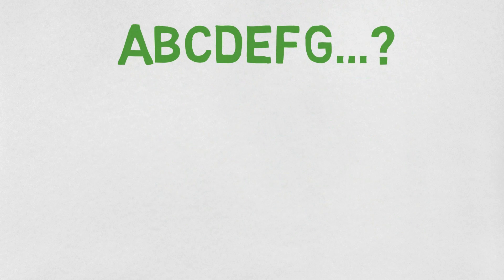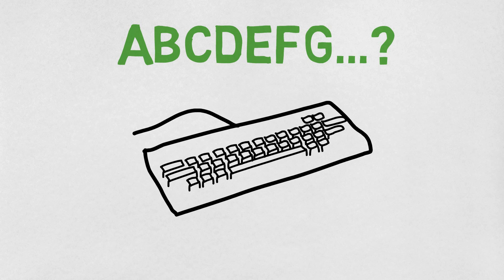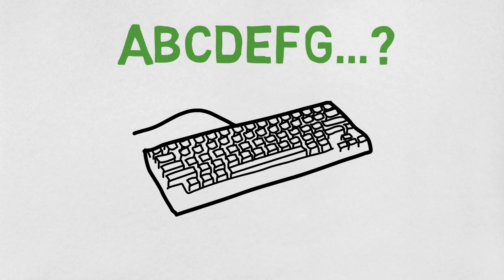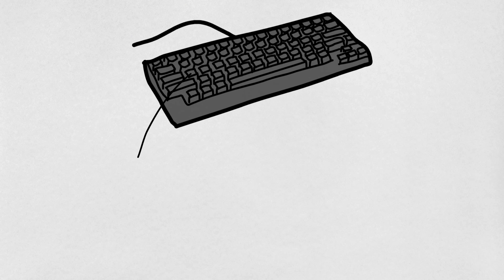Every key on your keyboard has a number associated with it. Every character you can type can be translated into a decimal number.